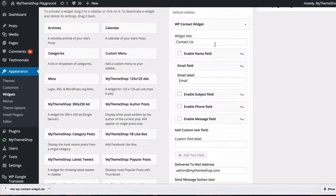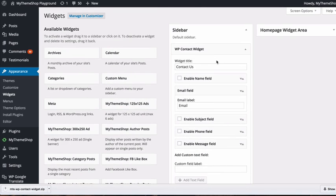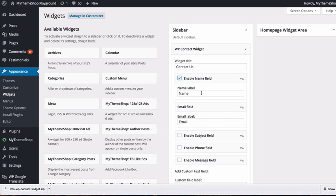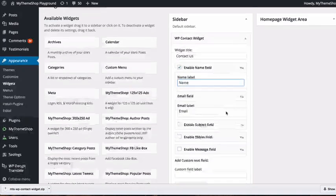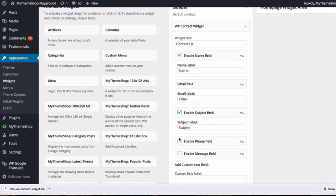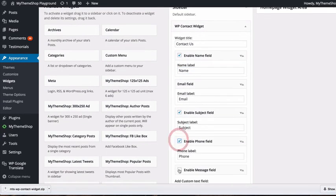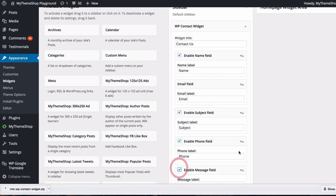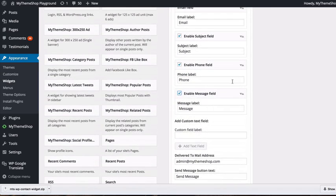Drop that onto your sidebar and you'll see various options. There's a widget title set to Contact Us. You can enable fields by ticking boxes for name, email, subject, phone, and message.